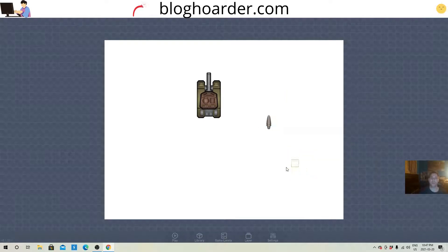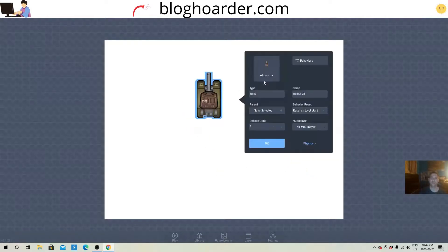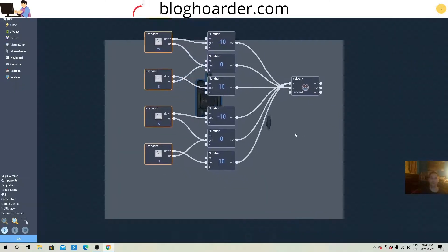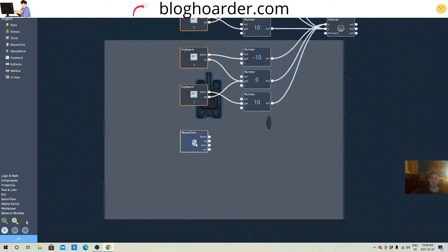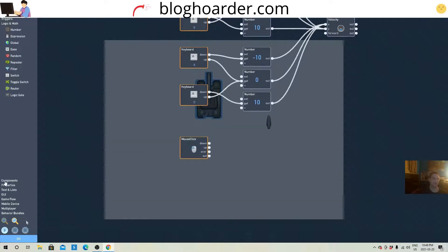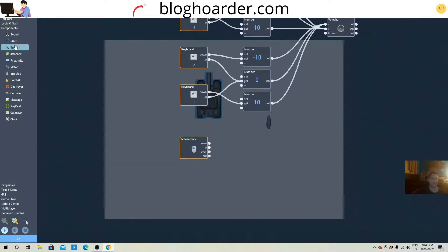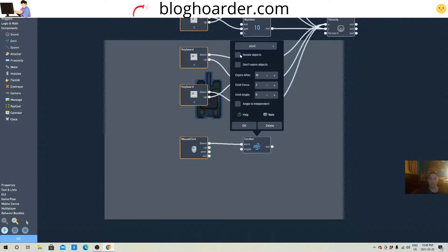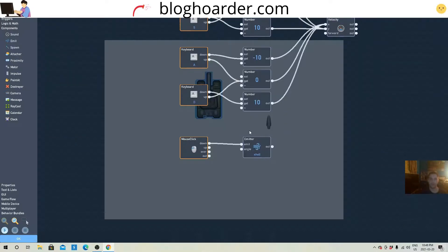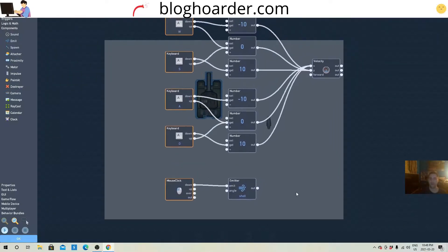We're going to get it to emit the shell when you click down, so we need a mouse click as the trigger, and then an emit — I always forget where things are, there it is. So when you click down it'll emit the shell: rotate object, don't expire, emit at 475. And that should work.